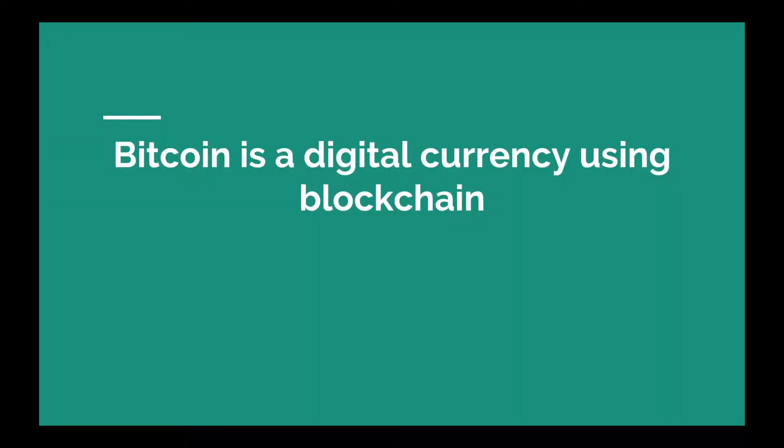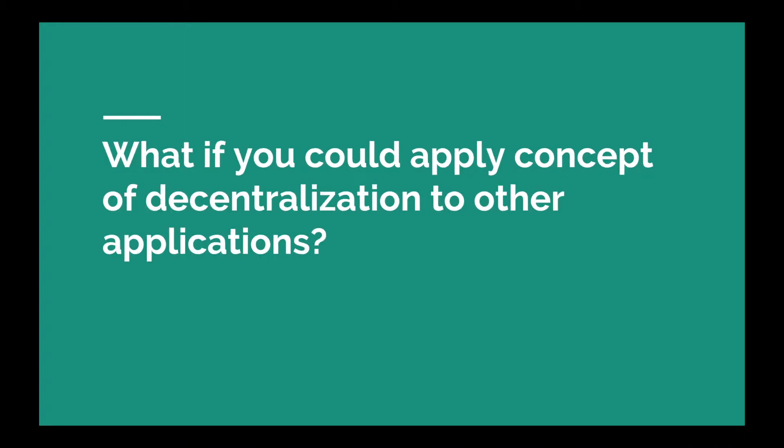So we all know that Bitcoin is a digital currency and it is an application of blockchain wherein you can transfer funds across two people. But Bitcoin is only limited to being a currency. After Bitcoin was invented it started gaining popularity.